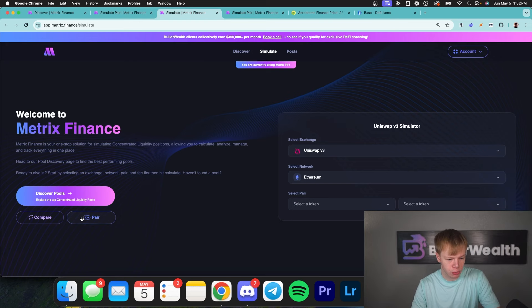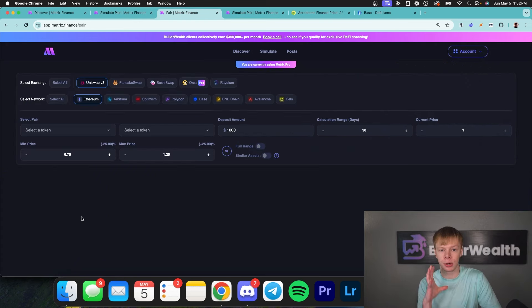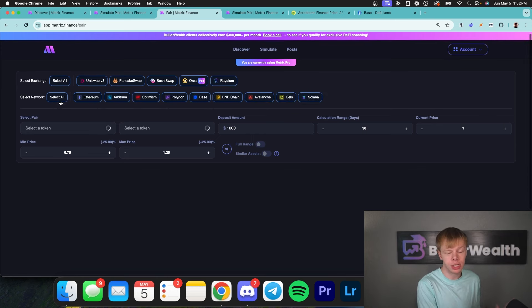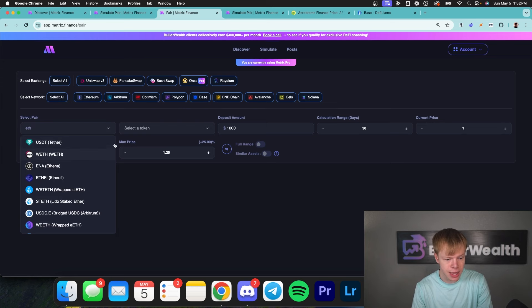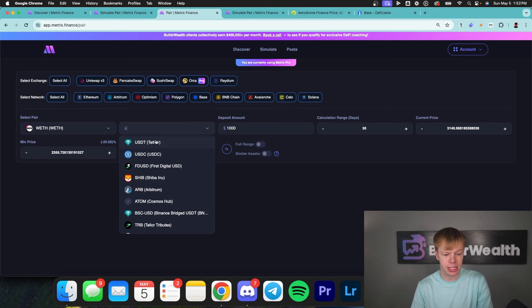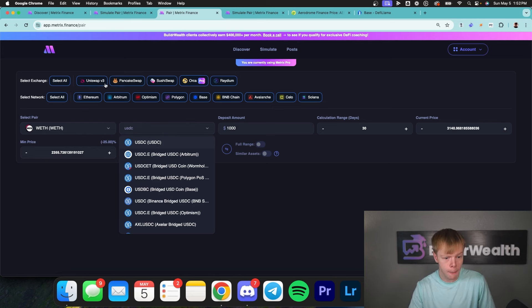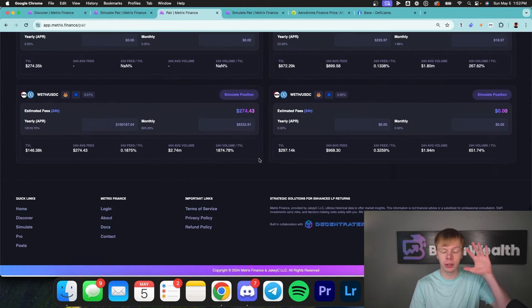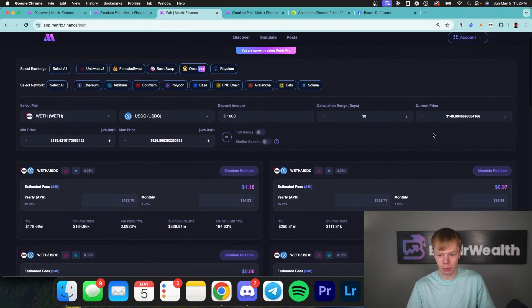I'm going to head over to the Simulate page on Metrix Finance and hit 'Pair.' Pair is the gold, the bread and butter, and the best thing you can find for concentrated liquidity — there's no other tool that does this. You can select every single exchange, every single network, select your pair — let's say ETH and USDC — and this will identify every single ETH to USDC pool across Uniswap, PancakeSwap, SushiSwap, Orca, Radium, and all these different networks. Literally in five seconds, we print out every single ETH to USDC pool.